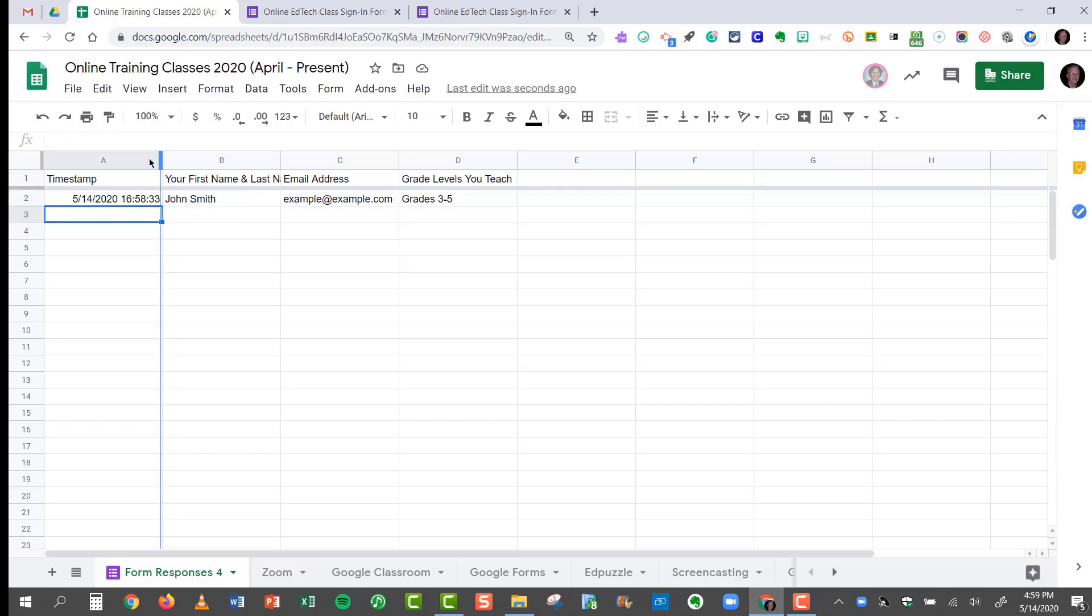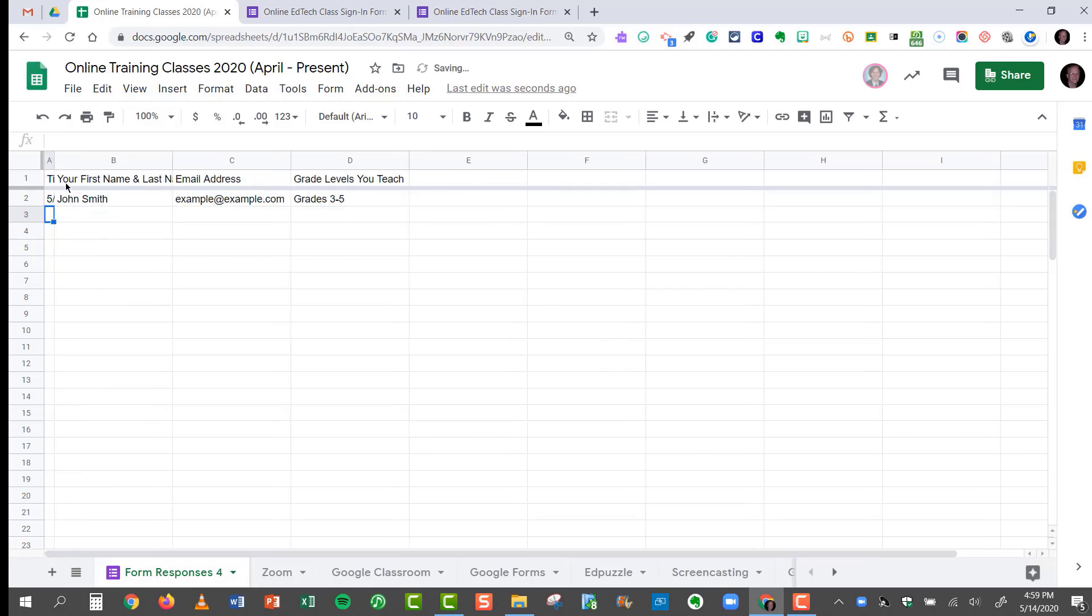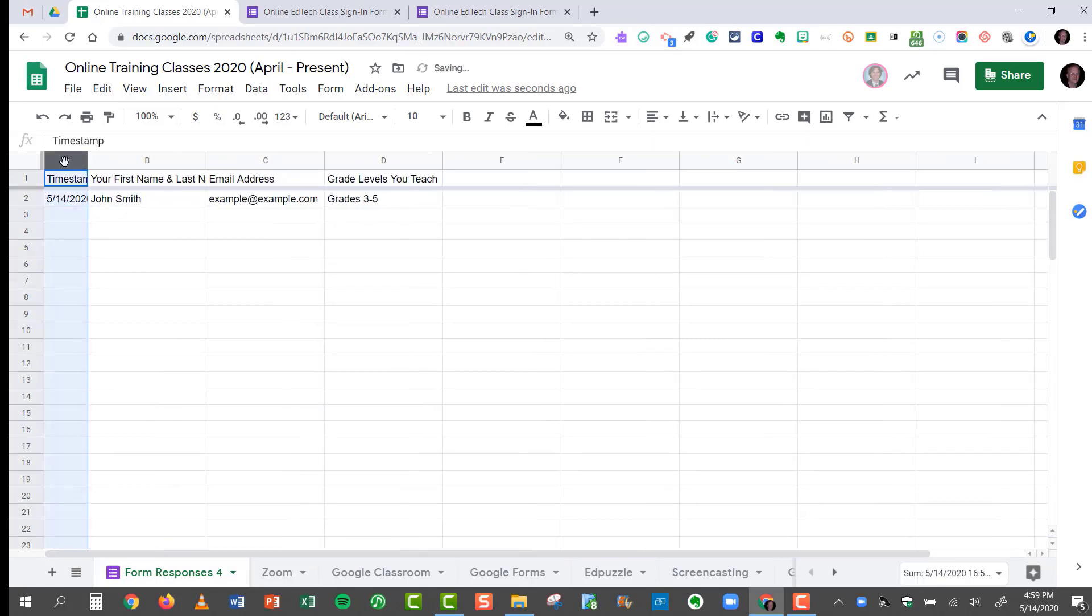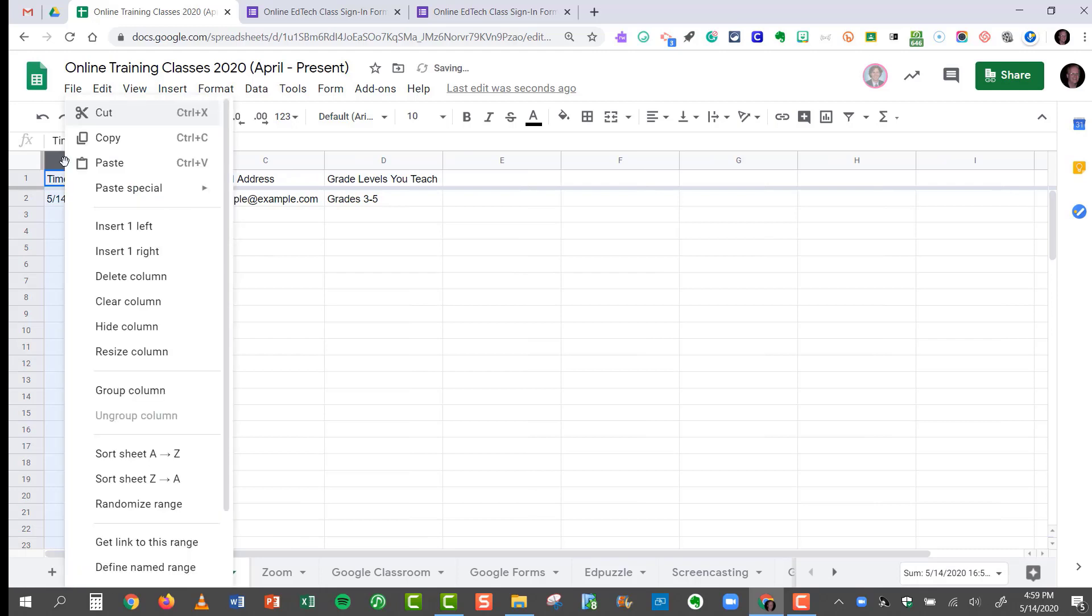Now if I don't necessarily want to see that, I can just drag column B here, so that it's basically hidden. Another option is that you can right-click and hide the column.